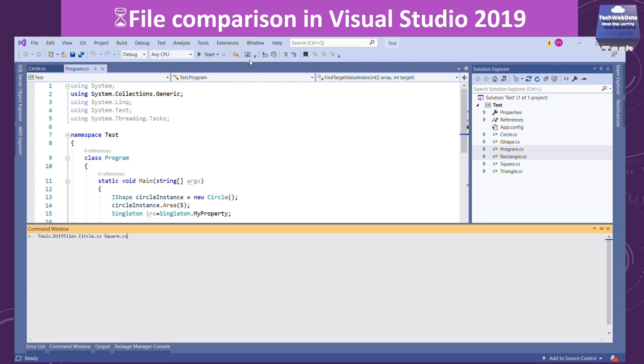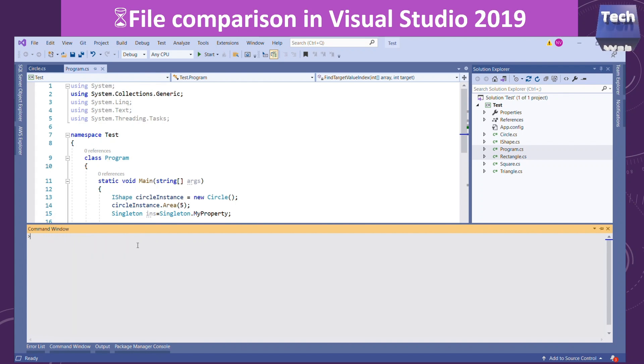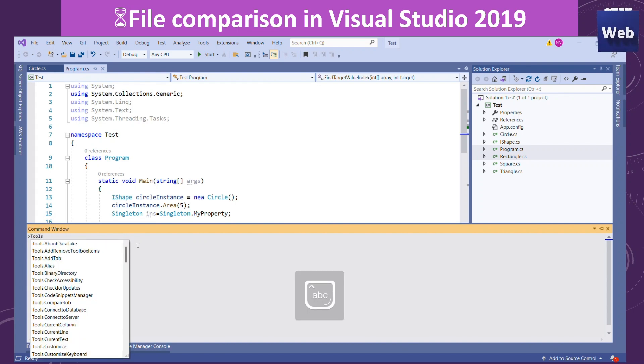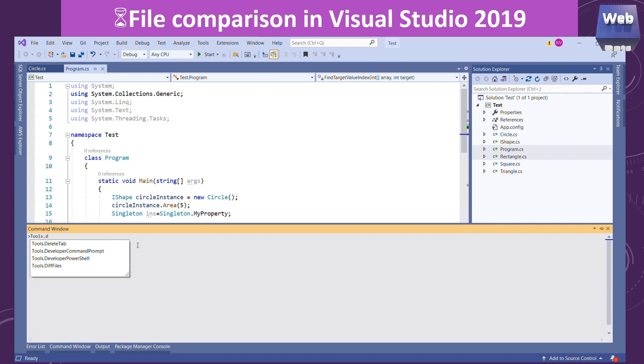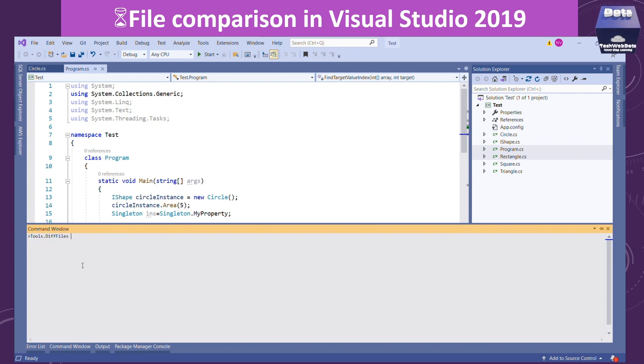In the command window there's a tool Tools.Difference that you can use. You should type Tools.DiffFiles, and then after selecting, you have to provide the file name that you want to compare.